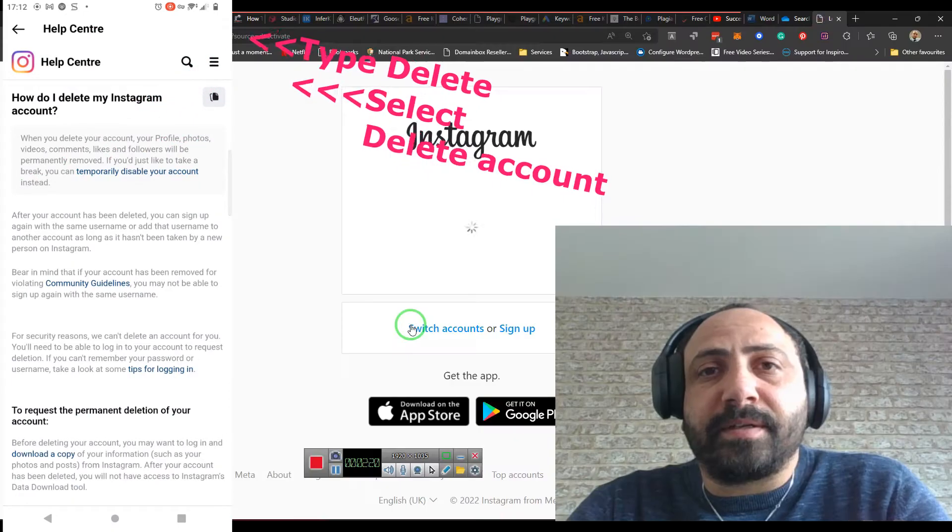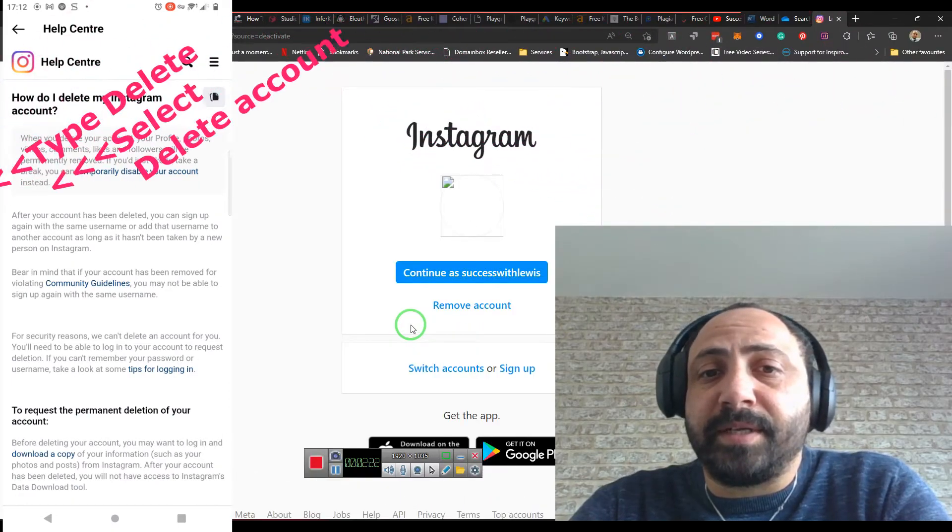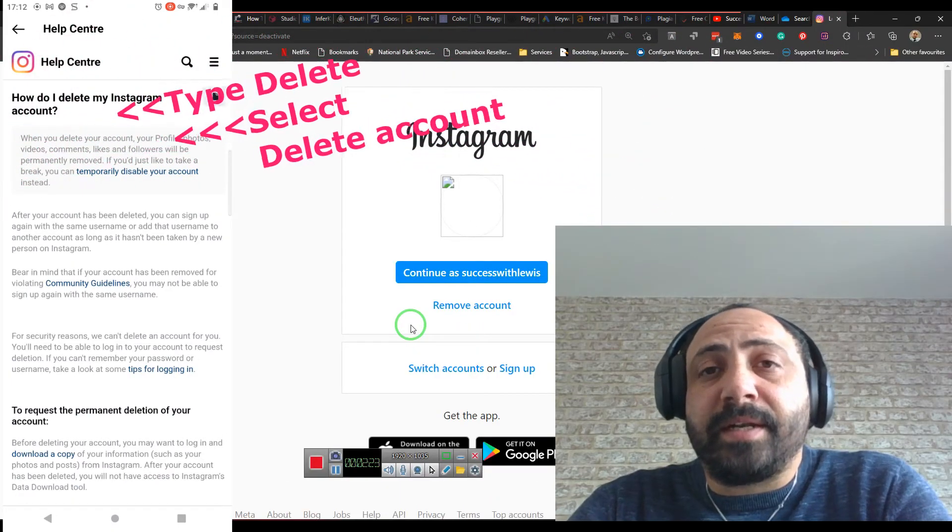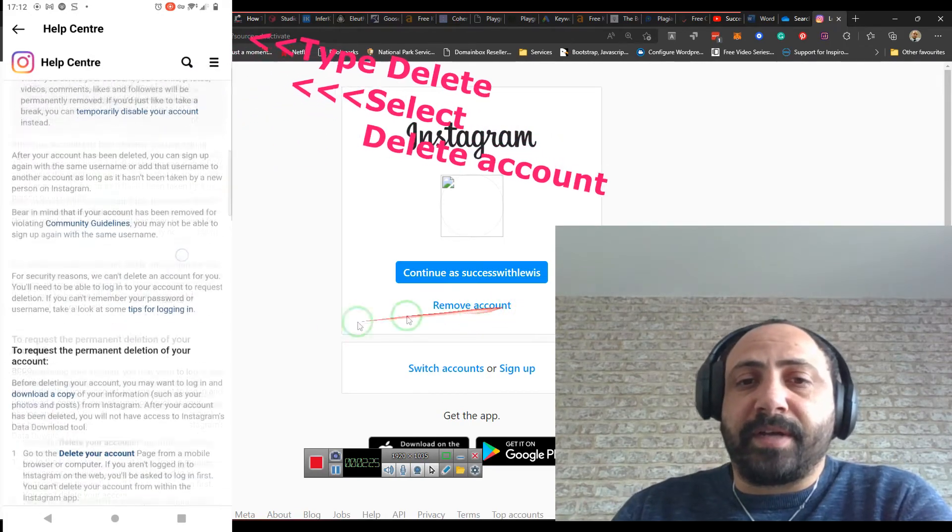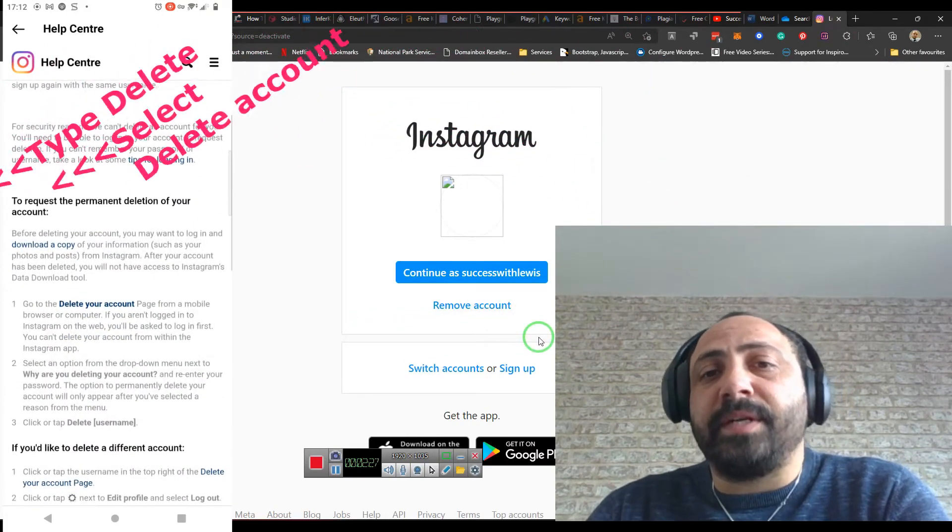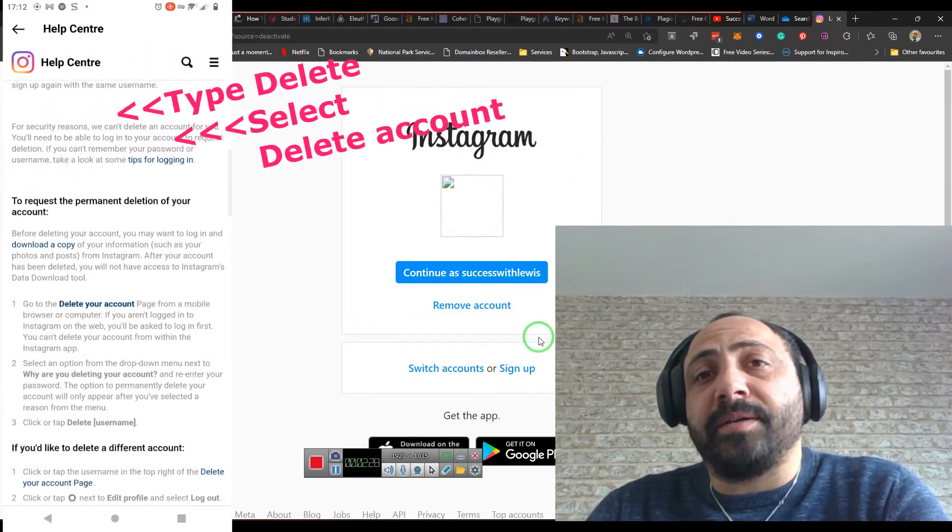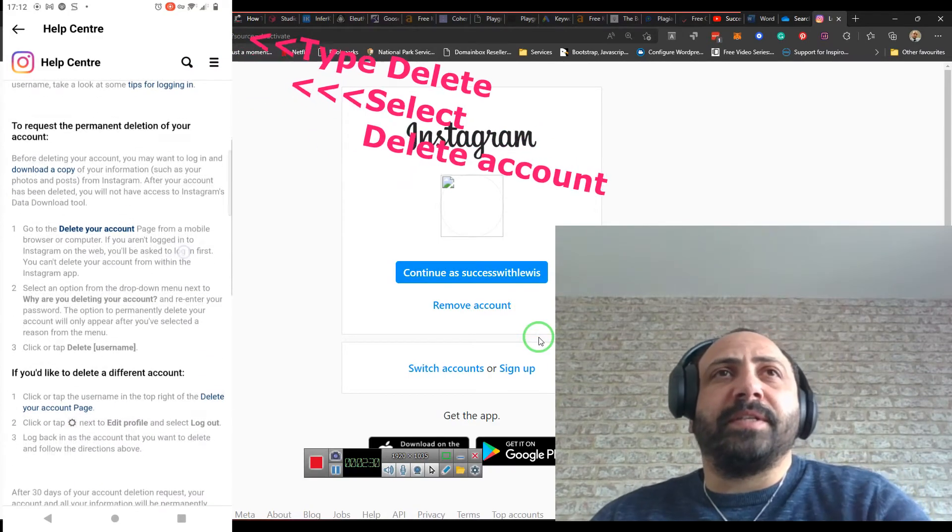So now this is going to go through and my account's been disabled, and now I have the option to remove account, which will delete my account completely, which is not something I want to do.